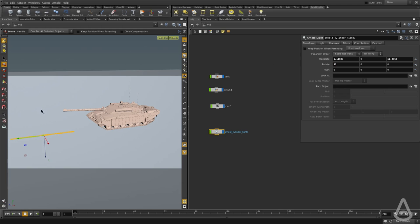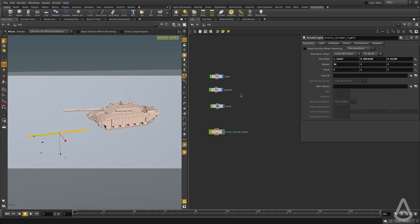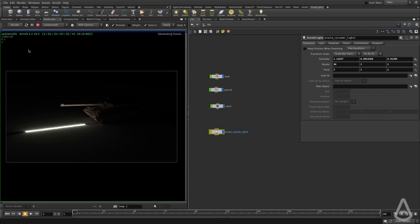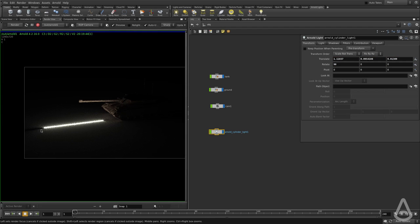I'm going to rotate it 90 degrees. And I want to show you guys how it looks like placed at the bottom, at the ground, so we get a better idea of how the emission looks like.